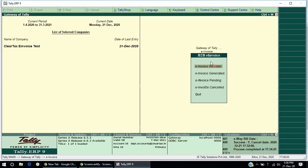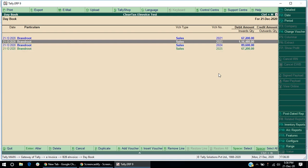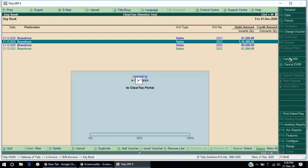Now, to cancel the IRN, under B2B e-invoice, click on e-invoice generated option. Select an invoice for which IRN is already generated and click on Cancel IRN button.